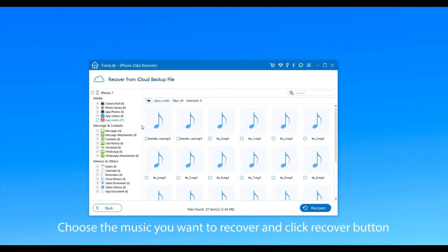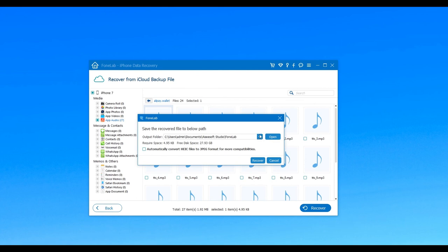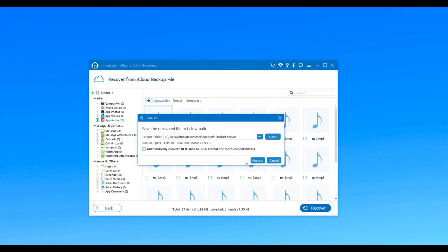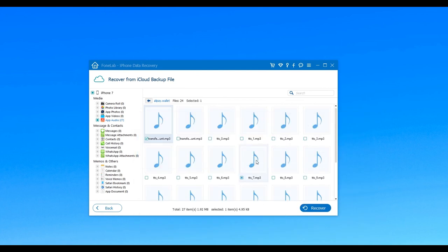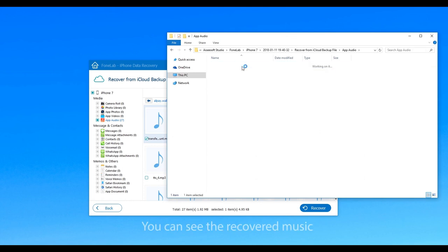Choose the music you want to recover and click Recover button. Just like the two ways we mentioned above, you need to choose a destination folder and you can see the recovered music when you successfully recover them.